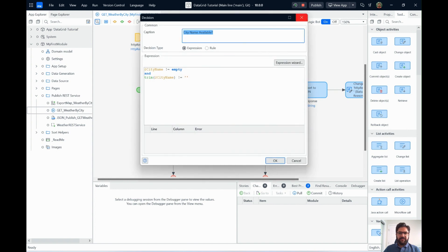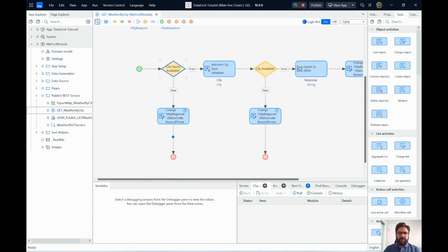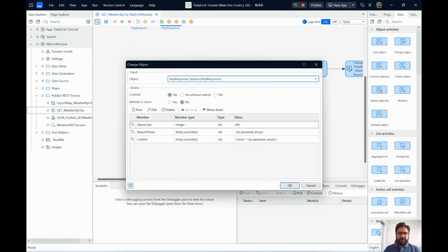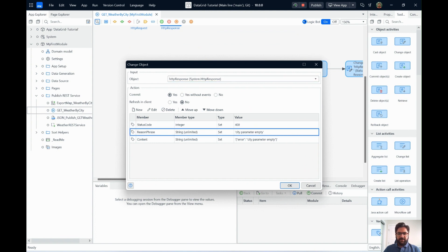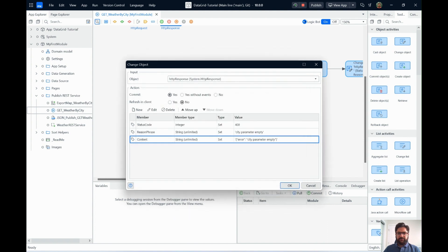If it is not available, we return this response. Say it's a 400 error with city parameter empty and then an error over here. That's a JSON string.